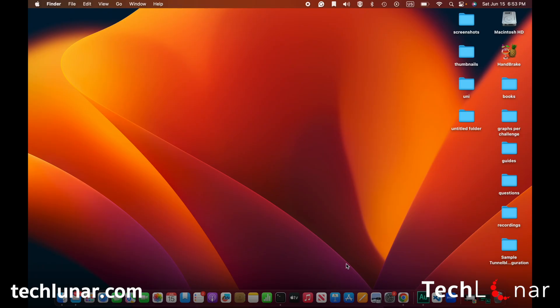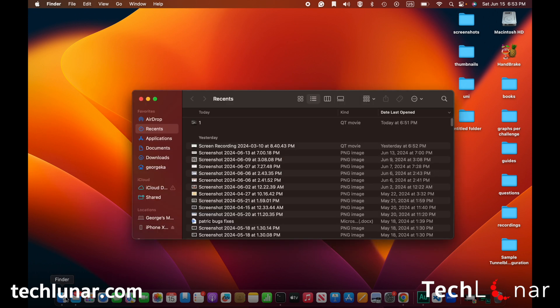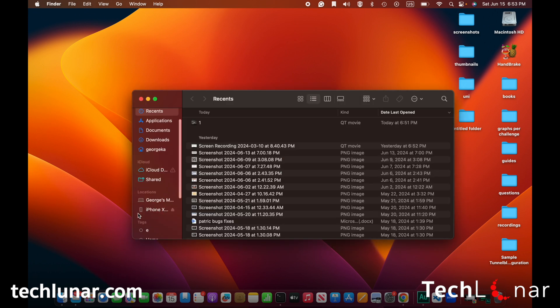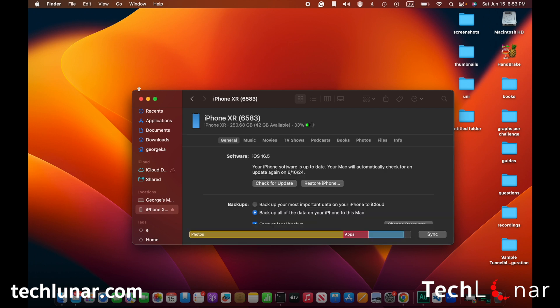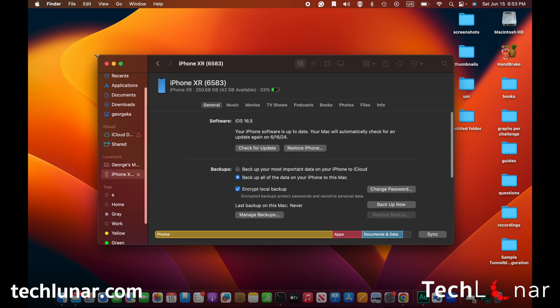The next thing you need to do is go back to your computer and open Finder. You should see an iPhone icon with the name of your phone. Click on that and it will load all the information of your phone. If you have Windows, don't worry — the process is very similar.